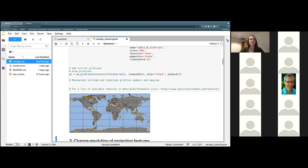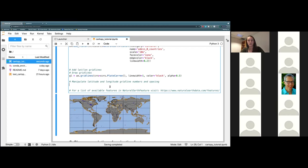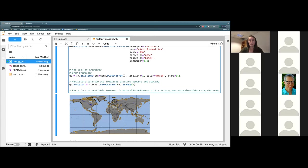Let's go ahead and hit play. We have our gridlines and they are just in default locations right now. But we are going to go ahead and actually manipulate those and set our own spacing. To do that we call gl.ylocator equals mticker.FixedLocator, open parentheses and put np.arange — all the way from negative 90 up to positive 90, in increments of 20 degrees latitude between each one.